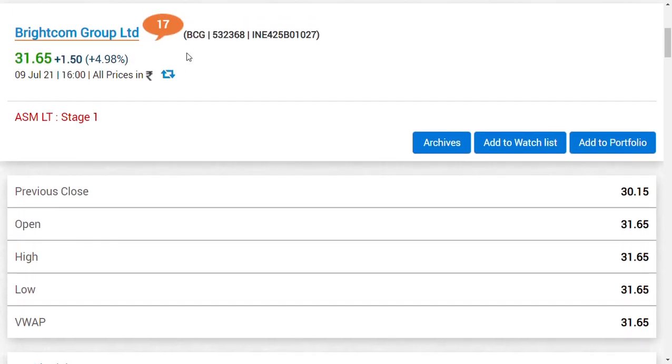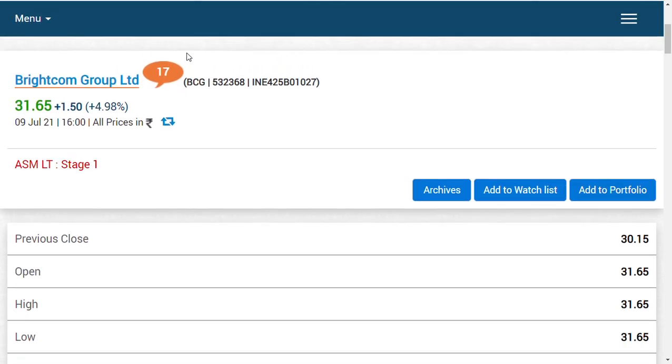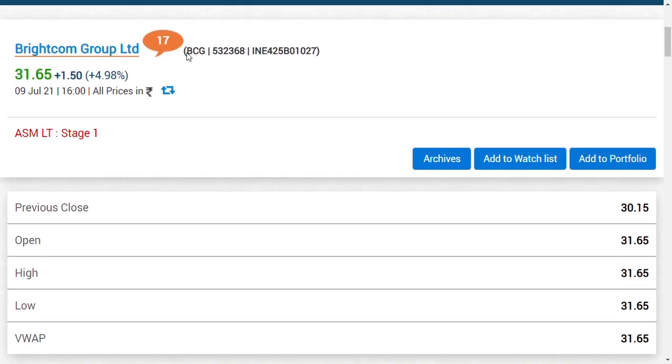Hi friends, welcome back. Exactly a year back when we started speaking about Brightcom Group, the basic thought process was that when I started seeing this company, the company's original name was Lycos Internet Limited. If you've been tracking the share for a very long period of time, you would know the company name changed from Lycos Internet Limited to Brightcom Group Limited.